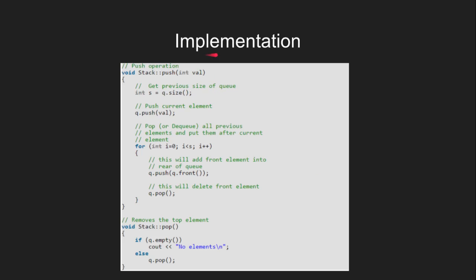Let's look at the implementation of this problem in C++. To push an element, first we calculate the length of the queue, then we enqueue the element to be pushed into our queue. After this, we dequeue s elements from the queue and enqueue them one by one.